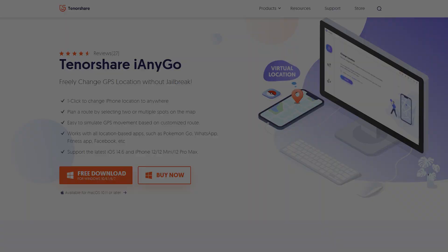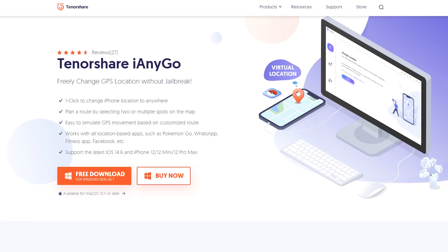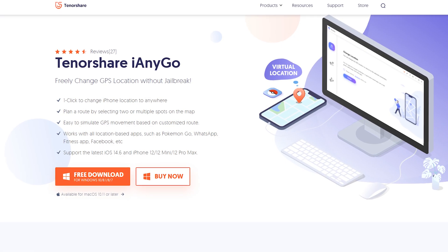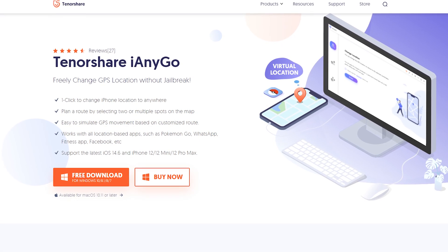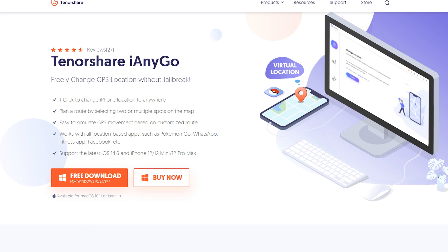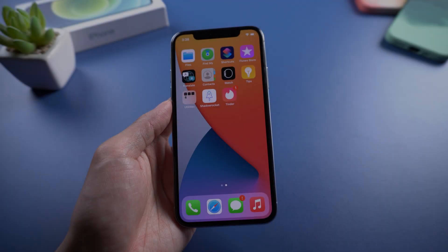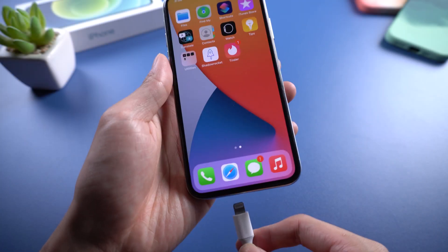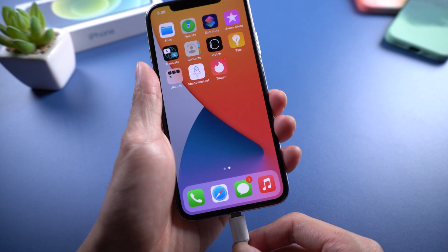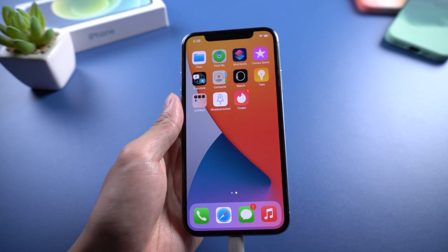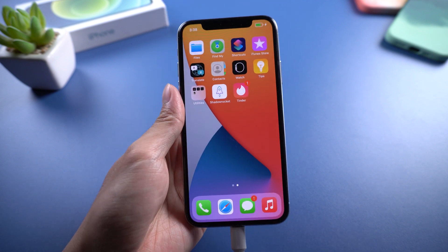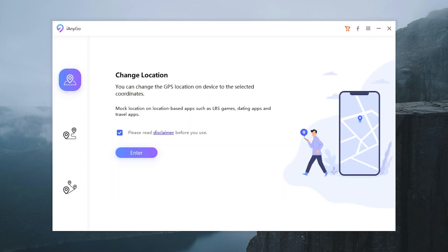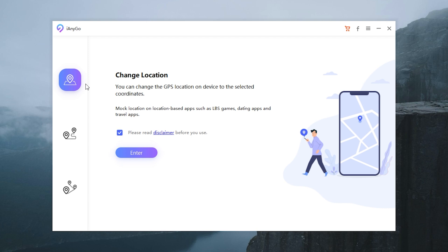Change Tinder Location with Tenorshare iAnyGo. First, download and install Tenorshare iAnyGo — I've put the download link in the description below. Then connect your device to the computer with a USB cable. Open Tenorshare iAnyGo and tap Enter.